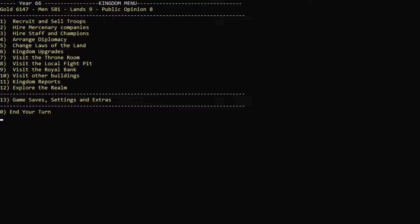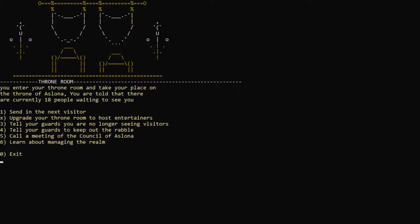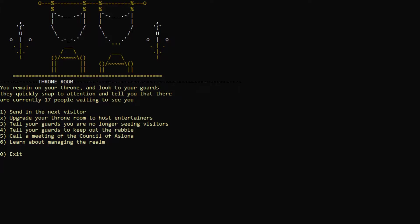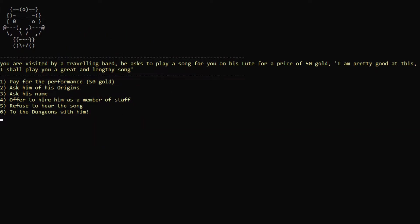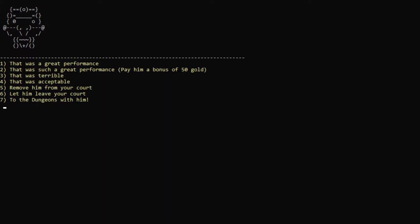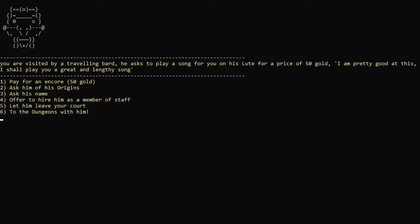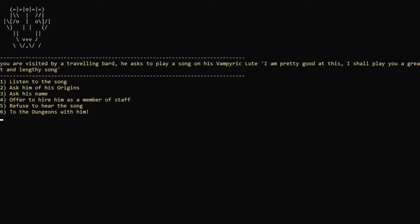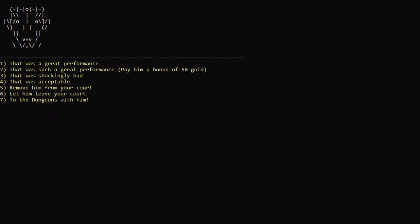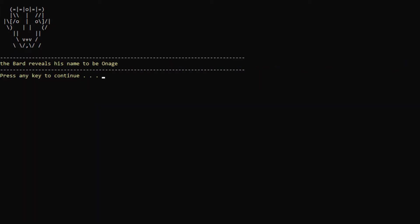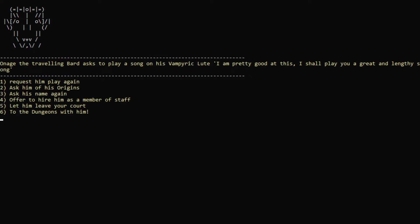Now let's actually visit our throne room first and see we have 18 people. Wow, I might not do all of these, but some of them. A drunk gambler who has found a strange orb under a rock near a lake. Let's buy the orb. Did you just give it to us for free? That's traveling bard. A song on his loot for 50 gold? Let's listen to it. That was a great performance, actually. Let's see you blankly. Can we hire you? Nobody's looking for full-time work. All right, you can leave. You're gone. Traveling bard. A vampiric loot. That was a great performance, sure. Thanks for listening. Can I actually hire you now? Nobody's looking for full-time work. What's your name, at least? Onage. Cool name. All right, you can leave.